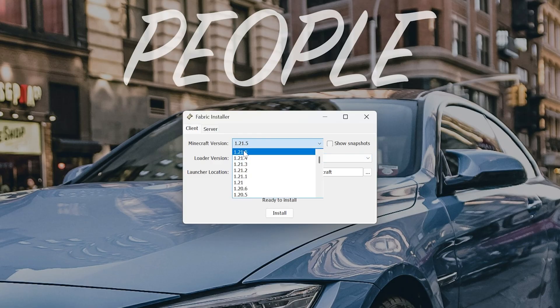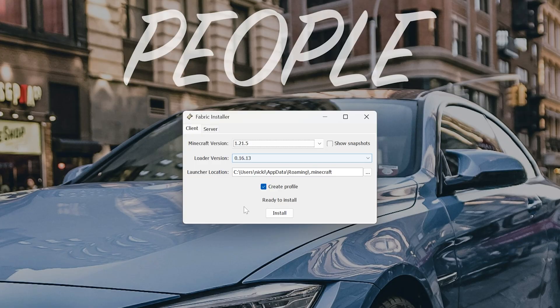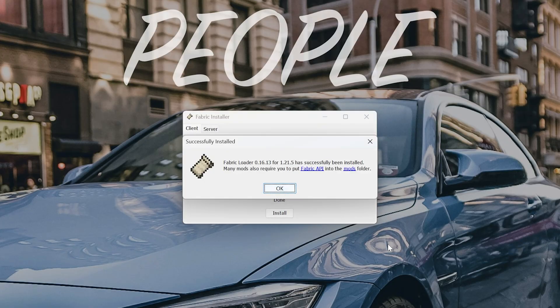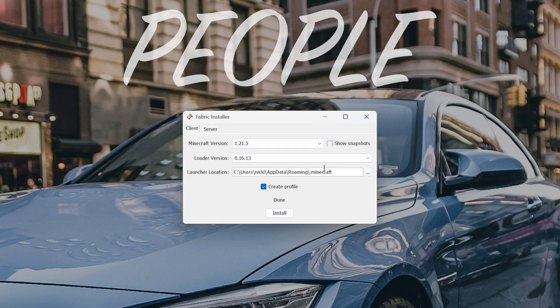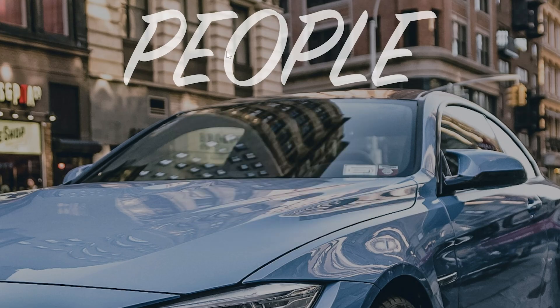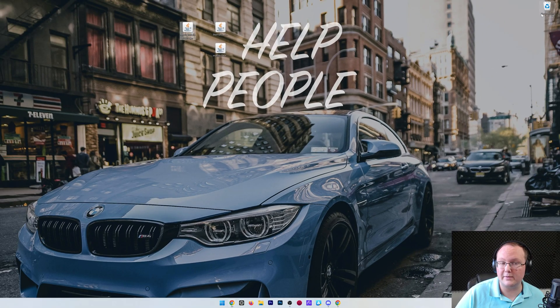Nevertheless, we can go ahead and make sure that's the version that's selected, 1.21.5. Make sure Create Profile is checked, and click Install. There we go. So you can see installed Fabric Loader 1.21.5. Click OK, close out of the Fabric Installer, and delete it. We don't need it anymore.